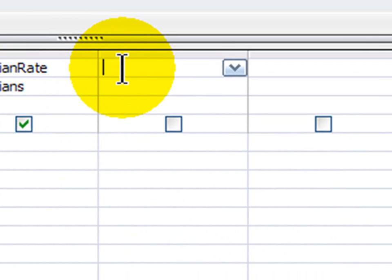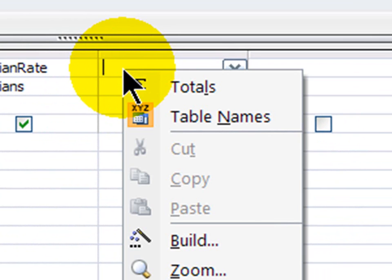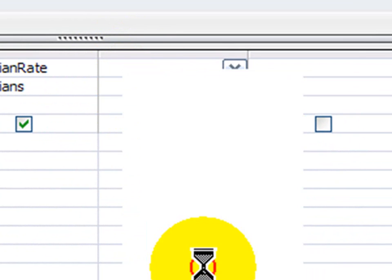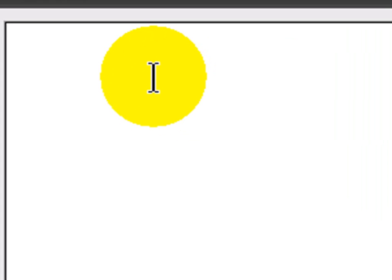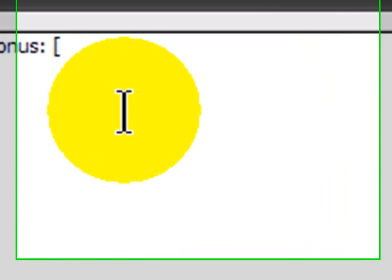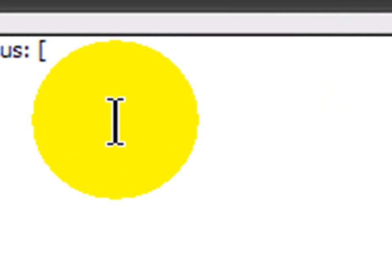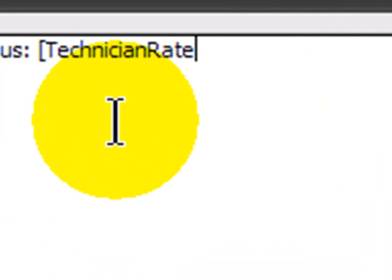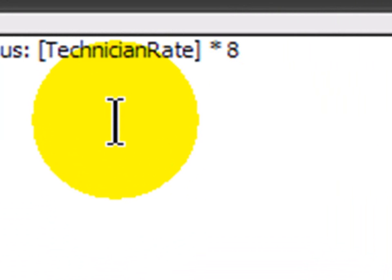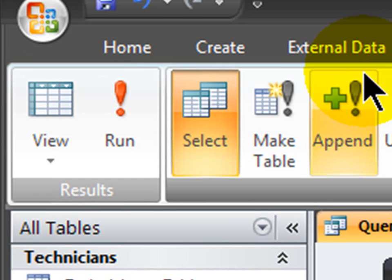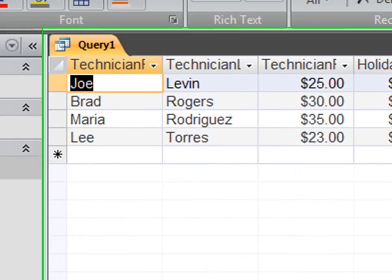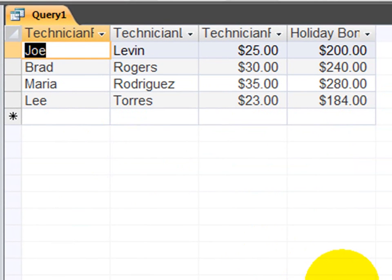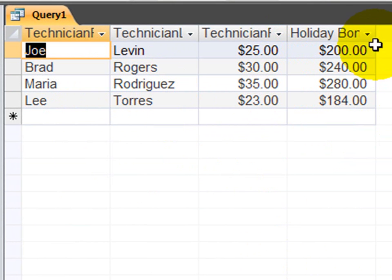And in this fourth column, I'm going to right-click and zoom, so I have a little room to work. And I'm going to create the new field that's going to calculate their holiday bonus. The new field name will be called Holiday Bonus, colon, and now I type in the formula. In this case, I'm taking an existing field, which I enclose in square brackets. Technician rate times eight. Click OK, tab away, run it. There we go. So I have the name of the technician, their normal hourly rate, and what their holiday bonus is going to be, eight times their hourly rate.